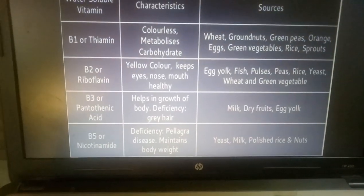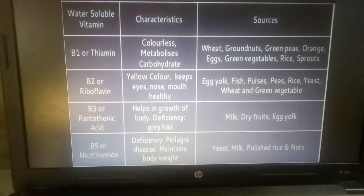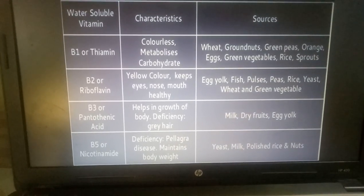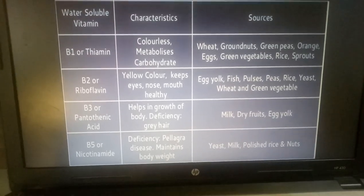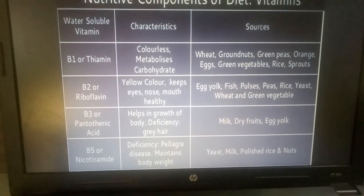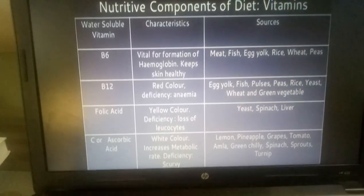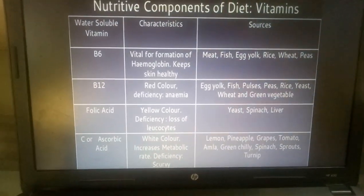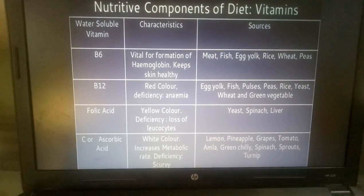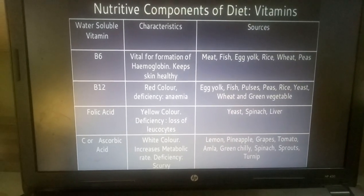B5 or Nicotinamide: its deficiency may cause Pellagra disease. It maintains body weight. Sources are Yeast, Milk, Polished Rice, and Nuts. B6 is vital for formation of Hemoglobin and keeps skin healthy. Sources are Meat, Fish, Egg Yolk, Rice, Wheat, and Peas.